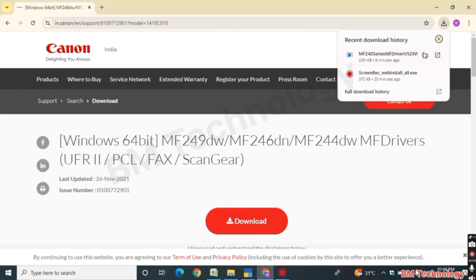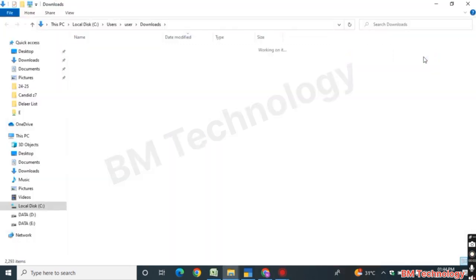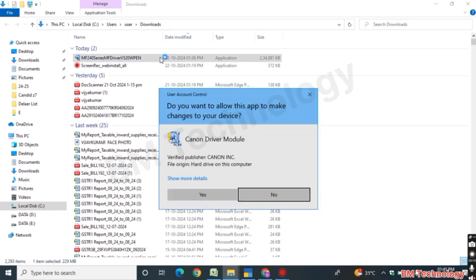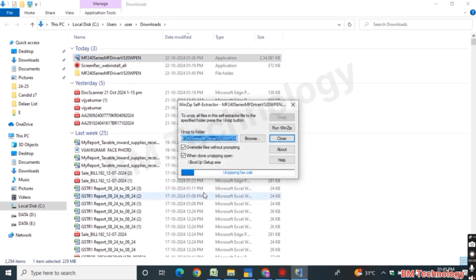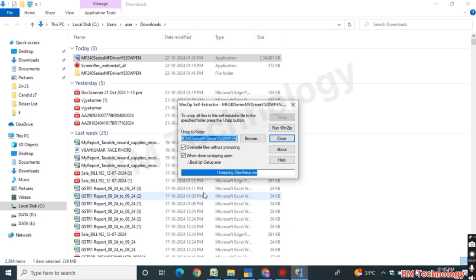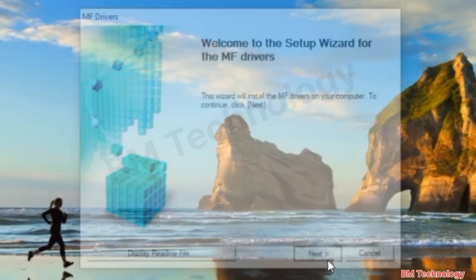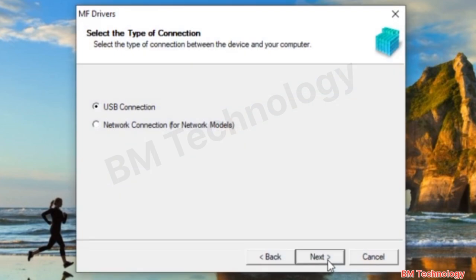The driver is downloaded. Click on the folder and double-click on the setup file. Click Yes. The driver is extracting — please wait. Click Next, click Yes, and select Network Connection.